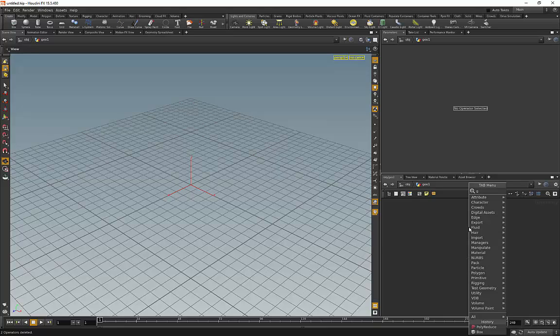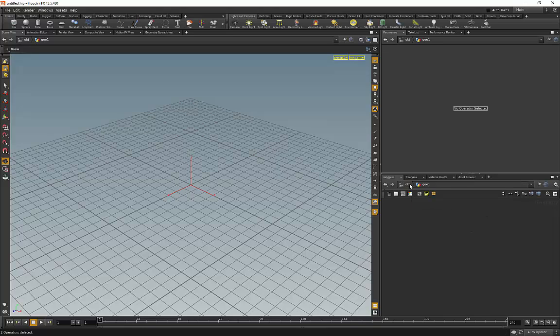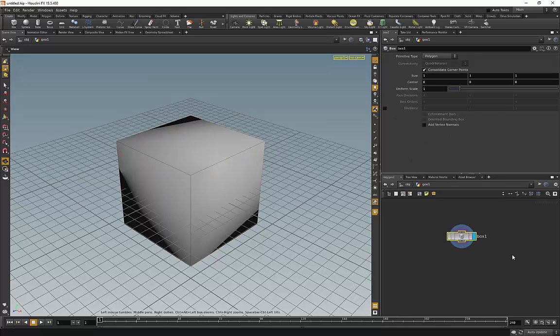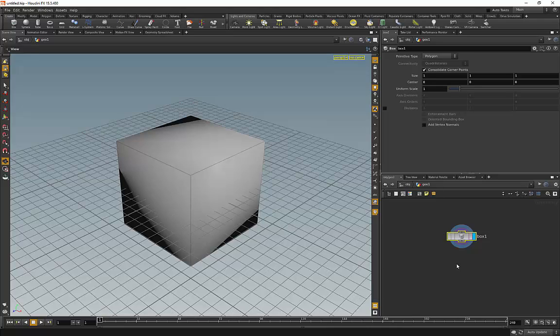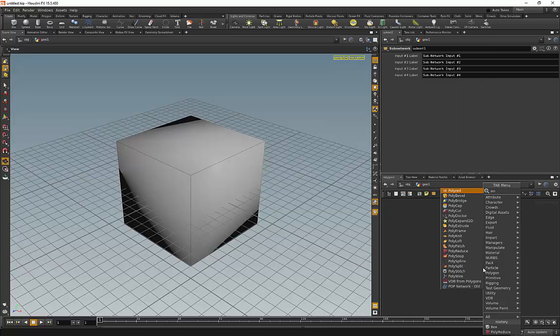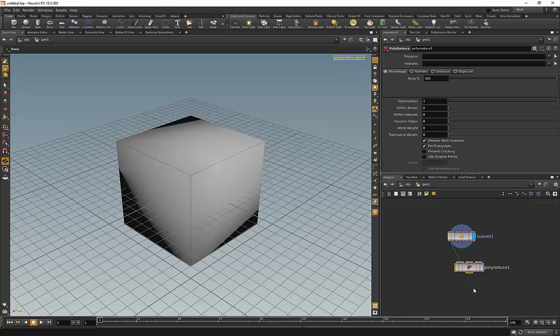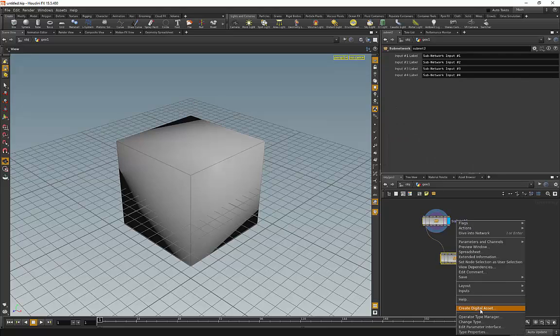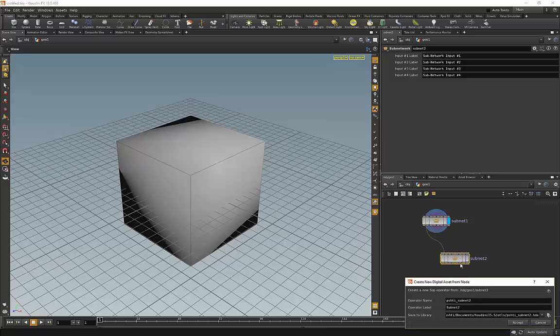First I am going to create the geometry. We already have a geometry, so I am going to create some kind of box. This is something that will not be inside our digital asset, it's just a substitute that will be substituted by actual static mesh inside Unreal Engine 4. So I will create a subnet from it and let's create a poly reduction node.